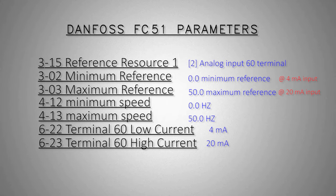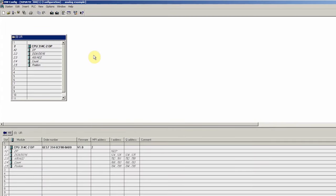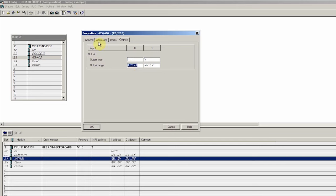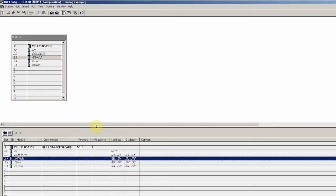Now let's see the programming for the PLC. First we will create a new project in the Simatic Manager and open the hardware configuration. If you are new or want to learn how to create a new project in Simatic Manager, you can click the card in the upper right corner. Moving on, if we open the properties of the analog channels, we can see that by default the analog output channels are set to 0 to 10 volts. We will change channel 0 to a current output with a 4 to 20 mA range.